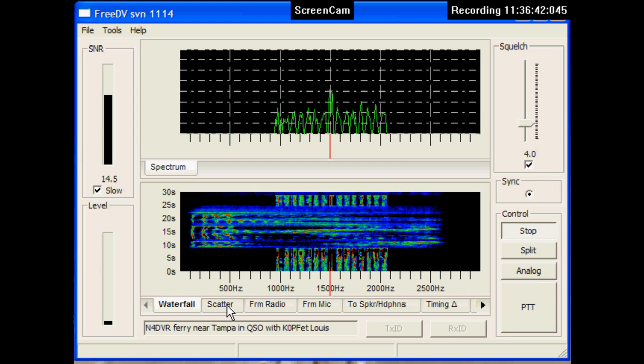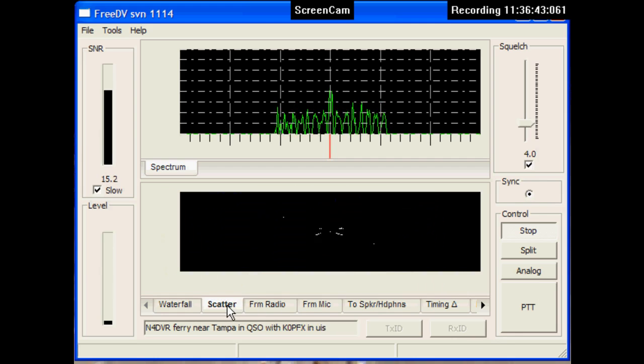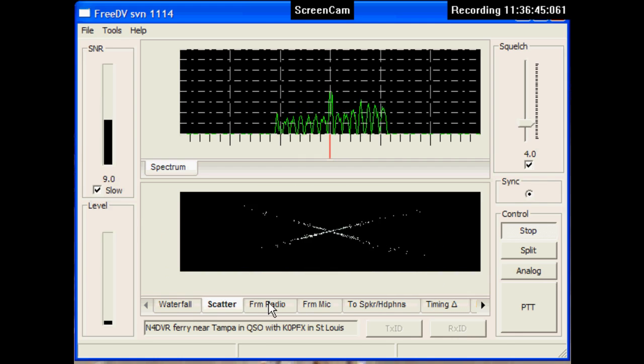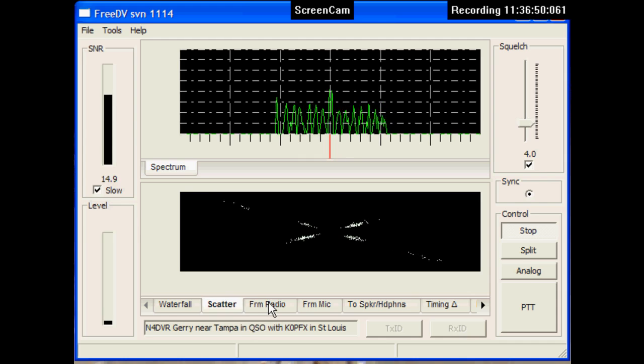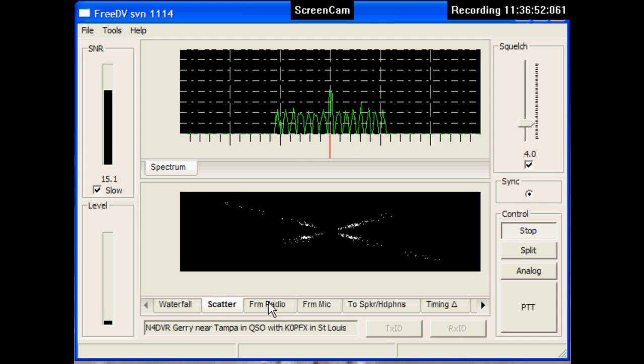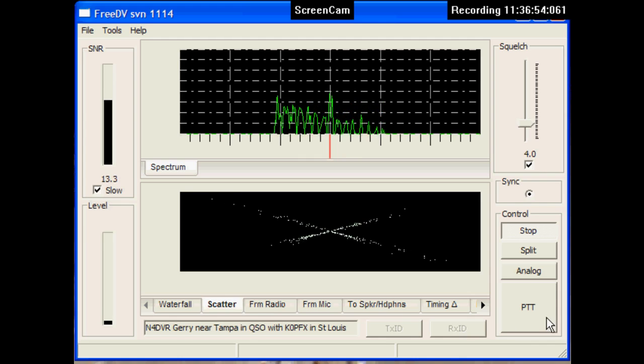The codec and modem was developed by David Rowe, graphics user interface by Dave Witten. Back to you, K0PFX. N4DVR.